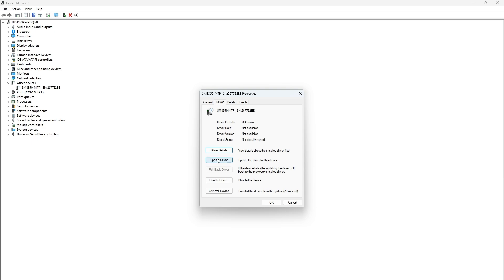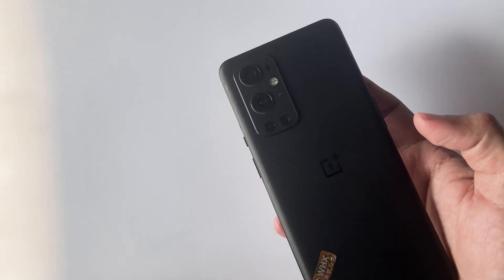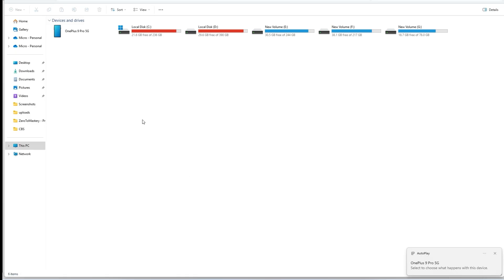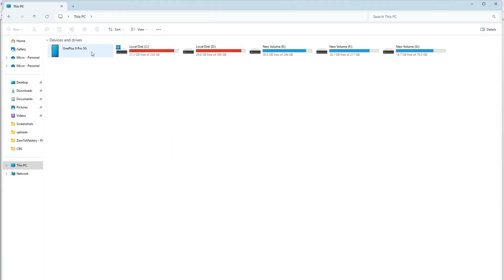And that's it. With these steps, you should be able to fix the MTP mode issue and transfer files seamlessly between your Android phone and PC.